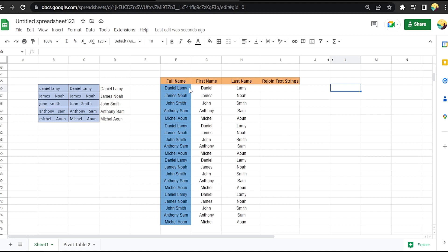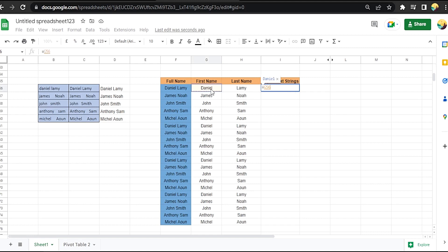Now we want to rejoin text strings. Okay, let's type equal, then first cell, and